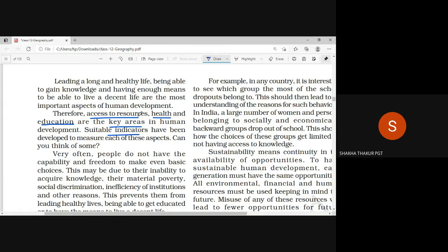So these are the important aspects, indicators, and areas of human development. These three things will be positive and better, then the human development will be better.